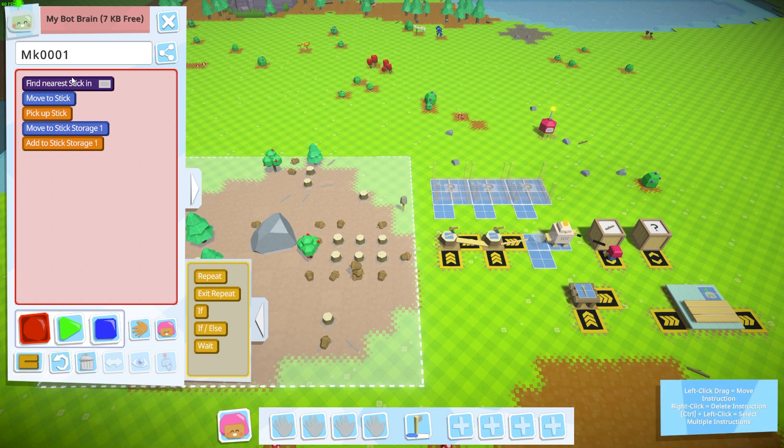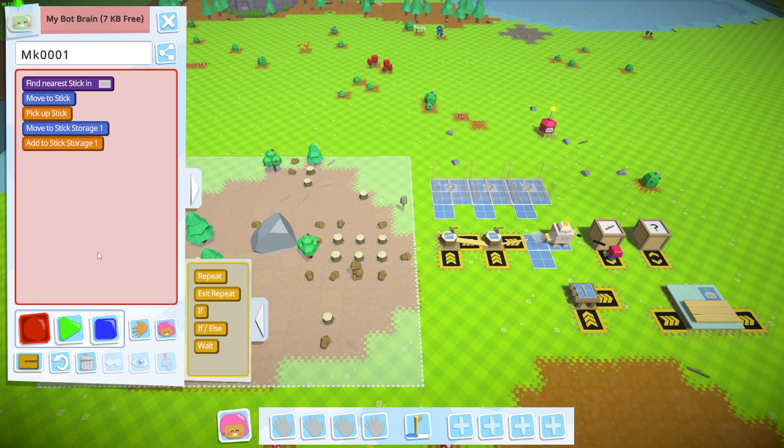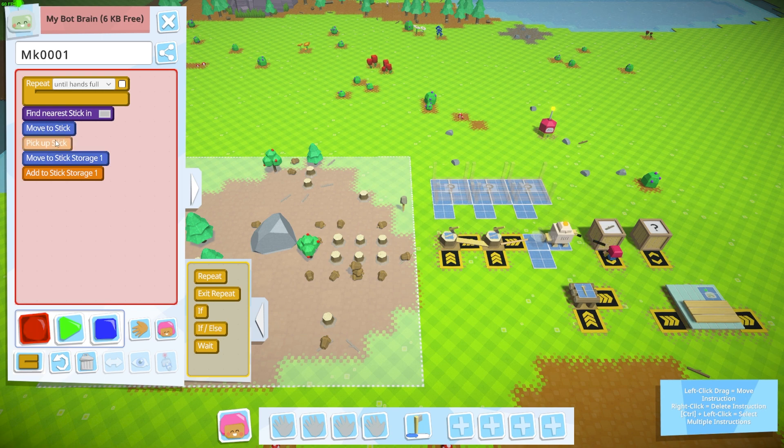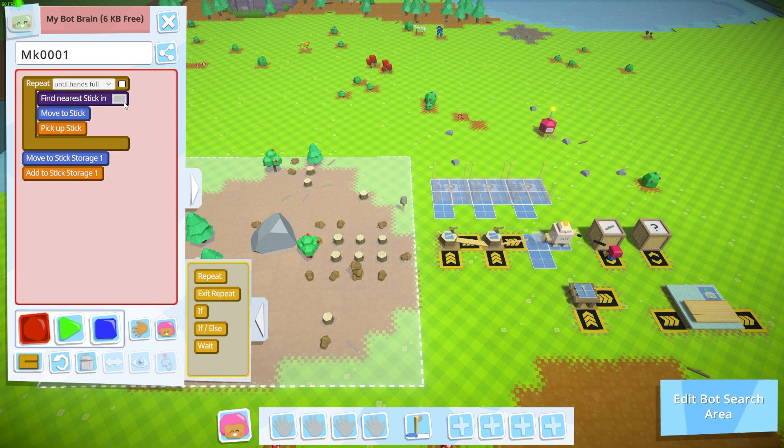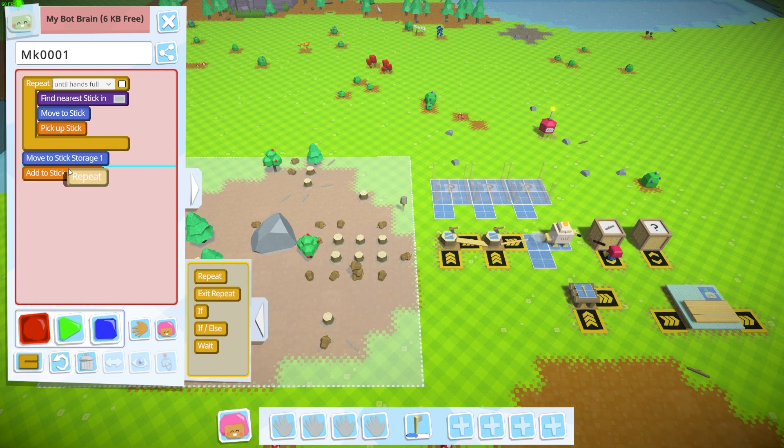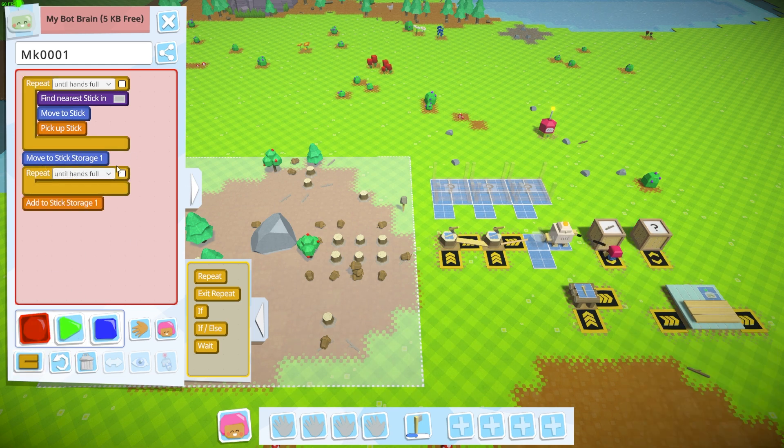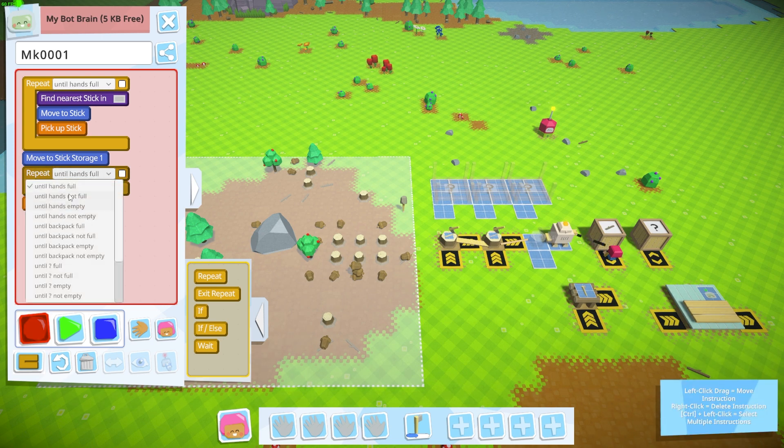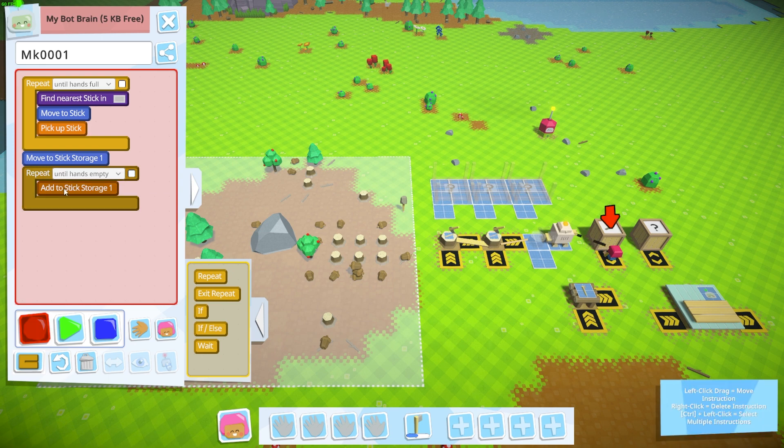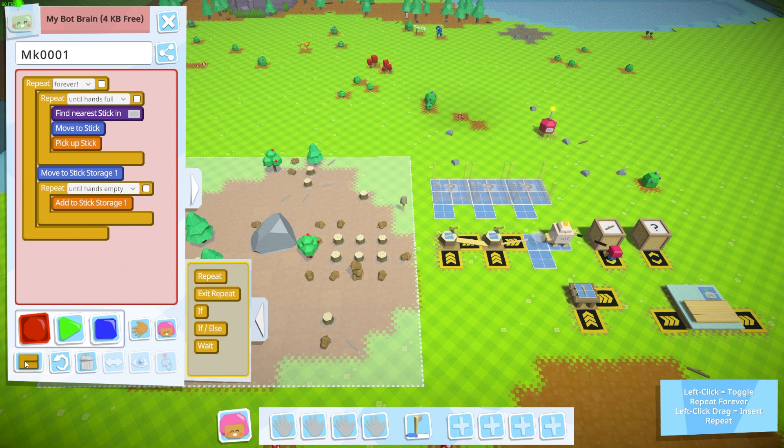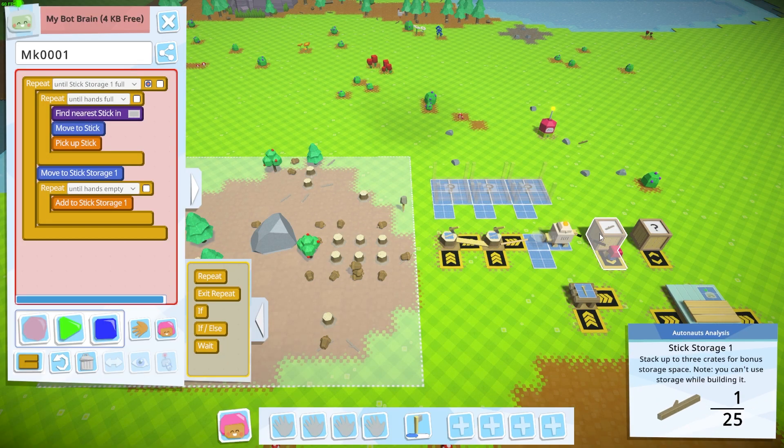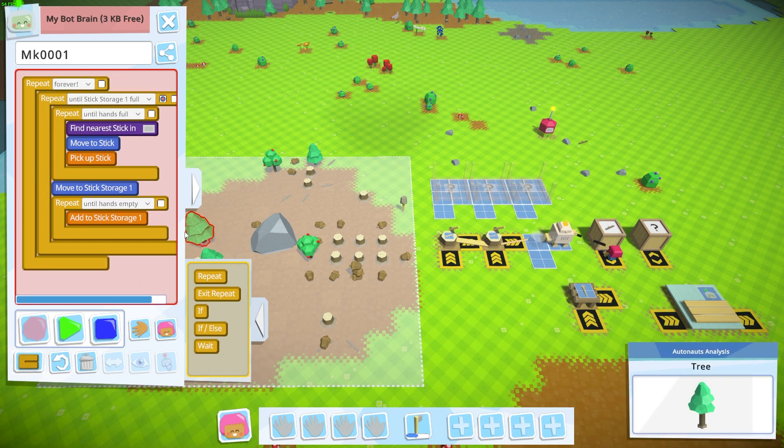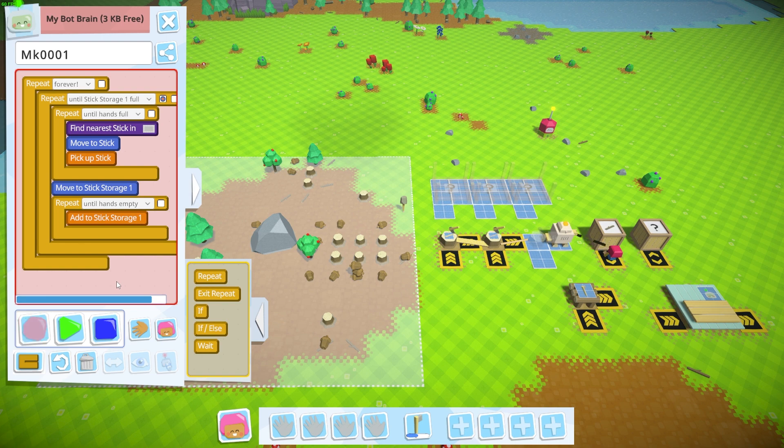So the program is not complete right now because all this is saying is execute this one time: find a stick in this area, bring it back to the storage. We want to do something like this: we want to put in a repeat and we want to control-click these items and put them inside of this repeat. And we want to say until our hands are full, I want you to search in this area for a stick and pick it up. And then I want you to move back to the storage area and put in another repeat and say until my hands are empty, I want you to add that into the stick storage. And then I want you to do this, now we still have room, so I want you to do this until the stick storage is full. And then I want you to repeat that forever. And that is our first little bot program and it's going to tell our bot hey,